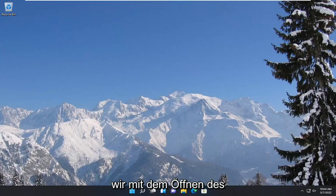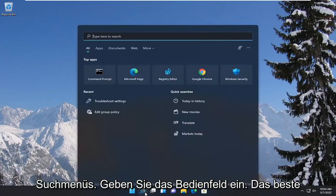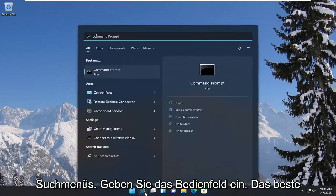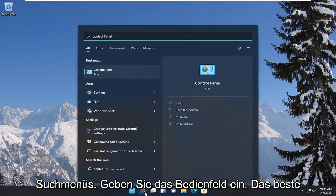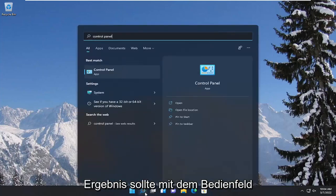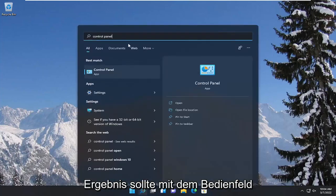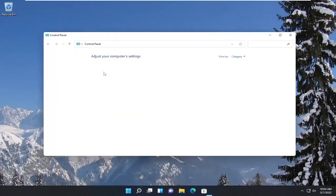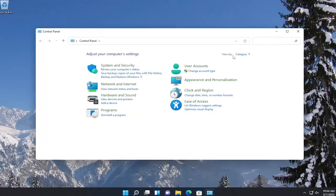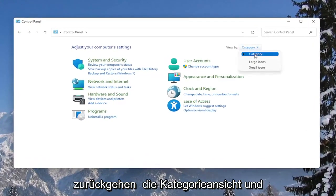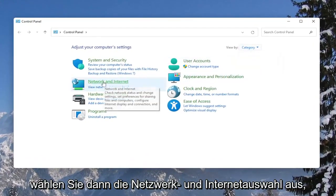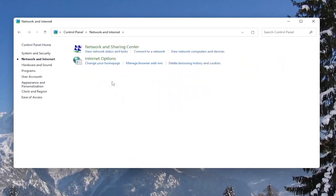We're going to start off by opening up the search menu and type in Control Panel. The best result should come back with Control Panel, so go ahead and open that up. Set your view by the category view, and then select the Network and Internet section.